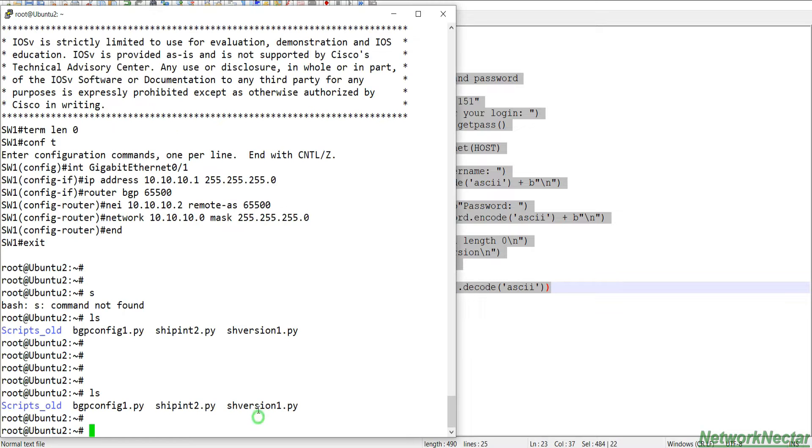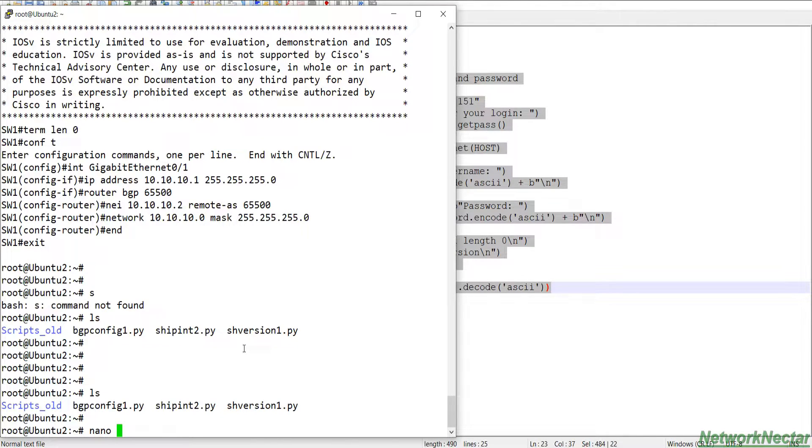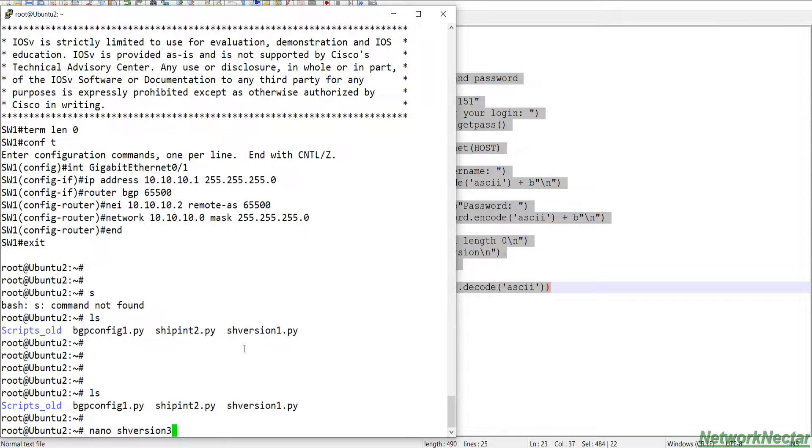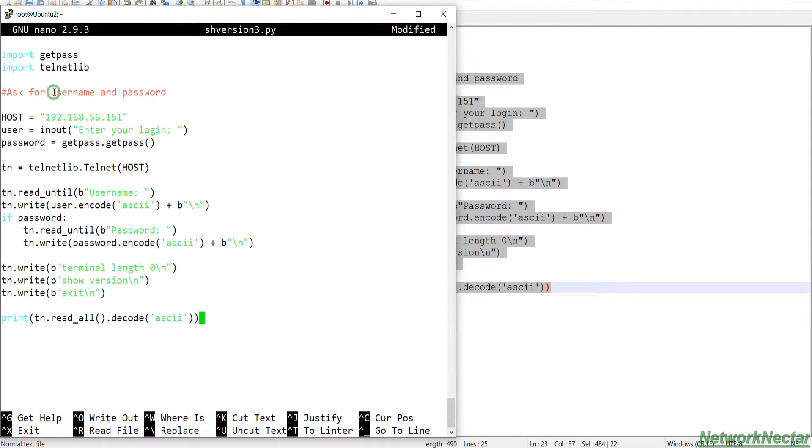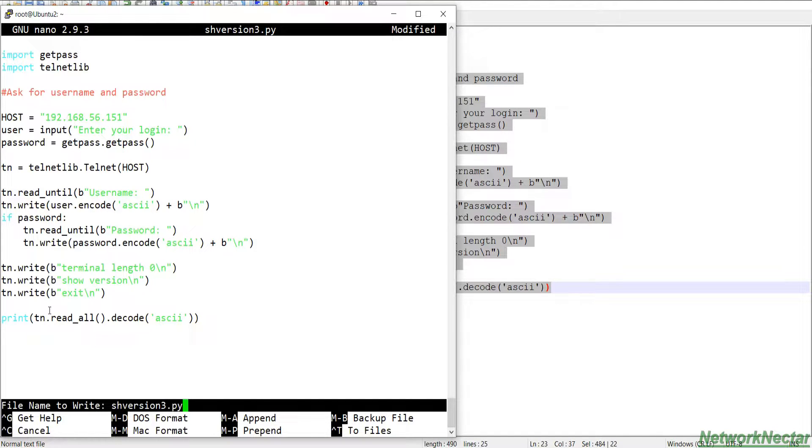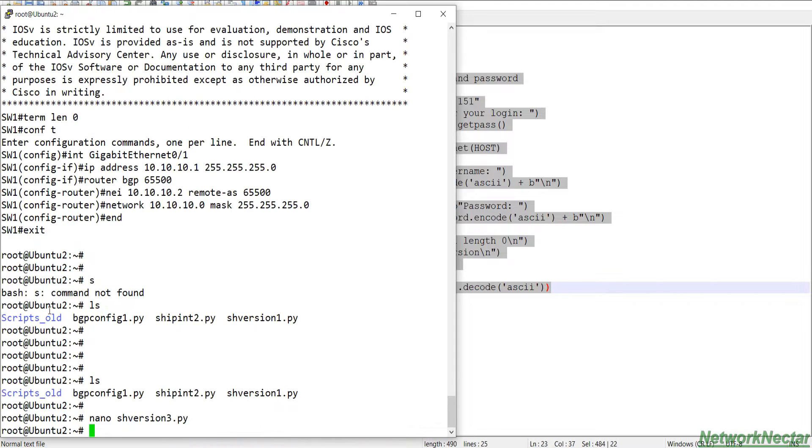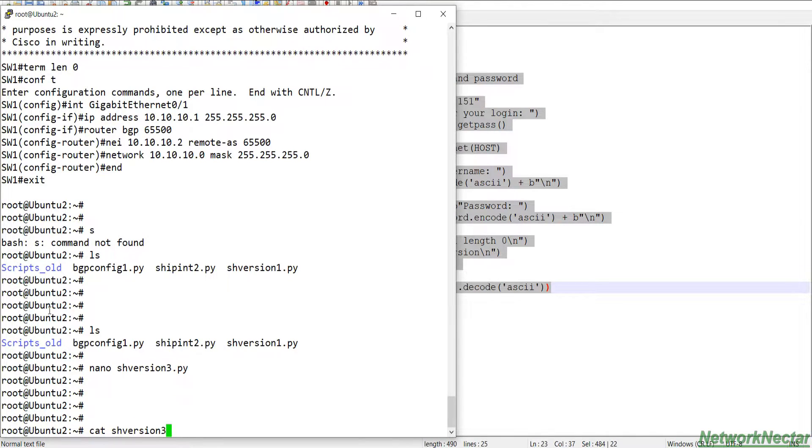I will go to the Ubuntu server, I will use nano and I will use show version 3. We are using python3.py. I will paste it and it looks okay, so let's save it. Ctrl+O, Enter, Ctrl+X, exit.